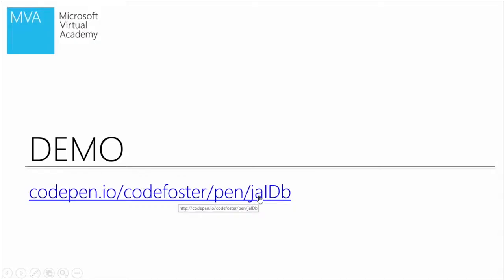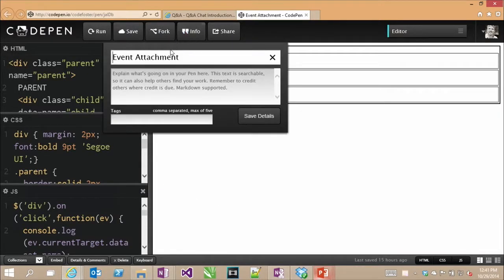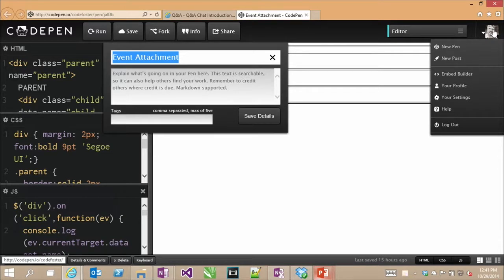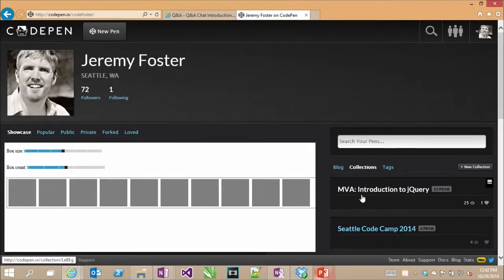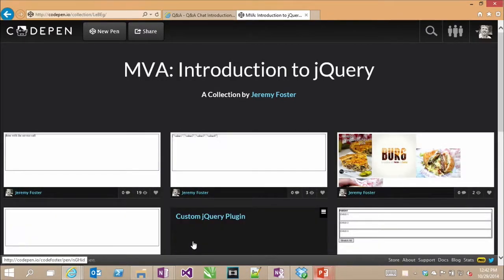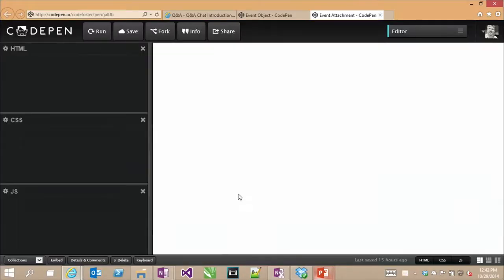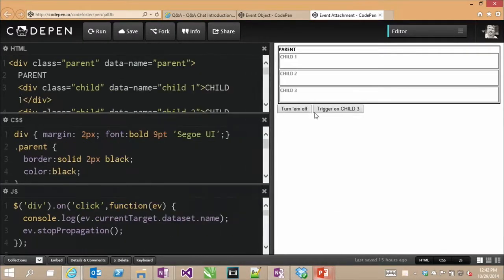We're going to look at trigger and trigger handler, but those are pretty simple. I'm going to take you to this demo in my CodePen — it has the name 'event attachment'. If you go to my CodePen, there is a collection for all the code pens I'm showing for this MVA called Introduction to jQuery. If you go to it and hover over these, it'll show you the name of that pen. There are multiple pages of this.